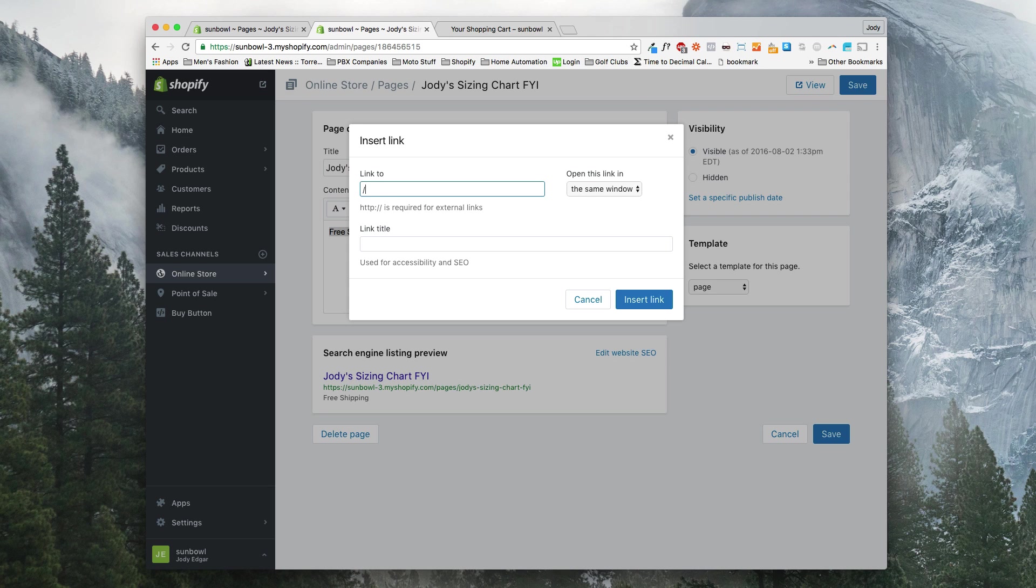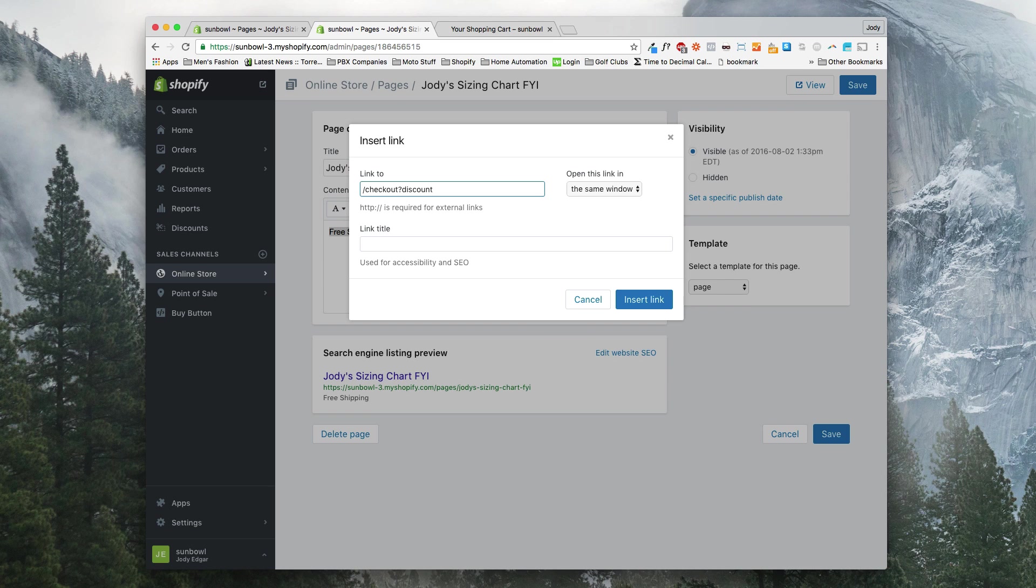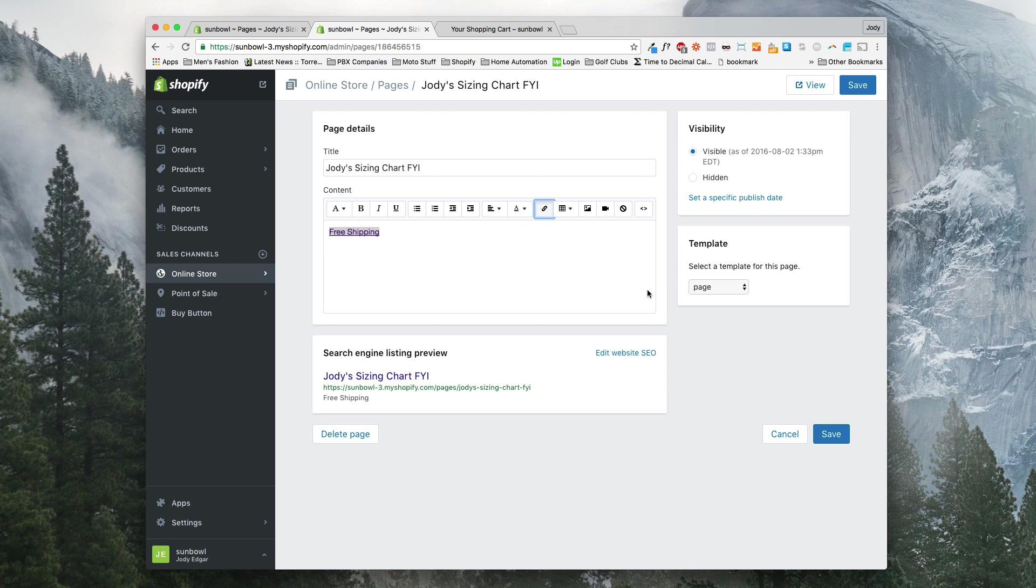It's just a matter of typing in correctly. So the first thing we want to do is type in checkout because that is where we want the item to go to. And then we want to have a question mark which means we're going to be adding a variable. Now the variable we're going to add is called discount and then we're going to add the discount code free shipping. And this is the name of the code that we wanted. We're going to hit insert link.